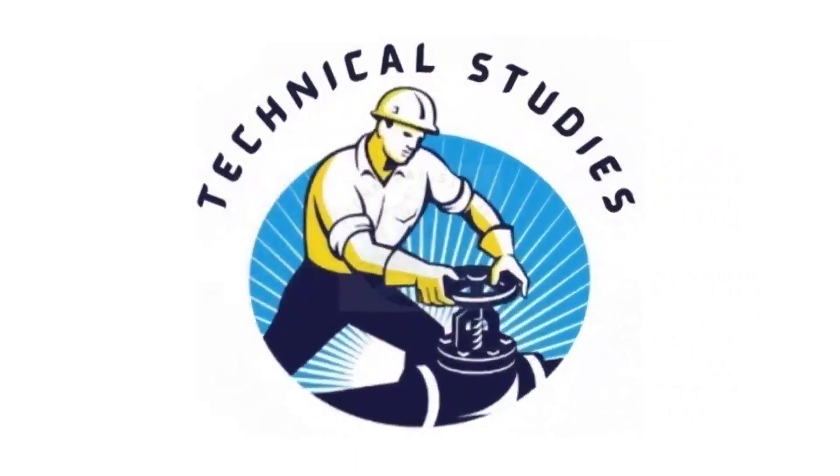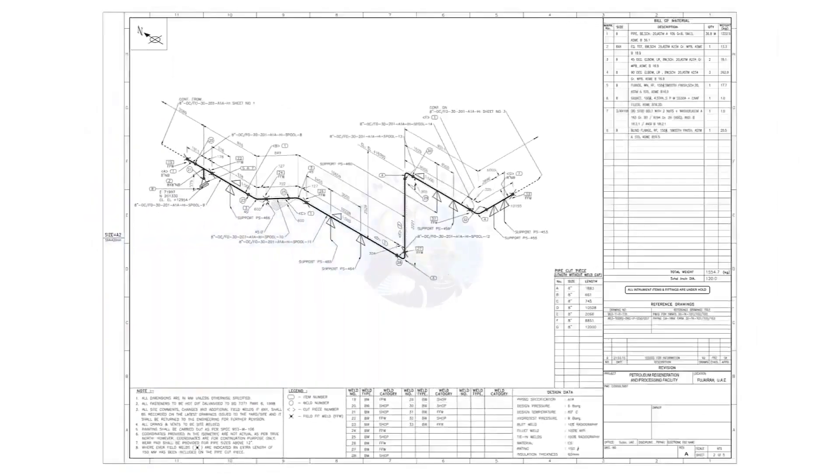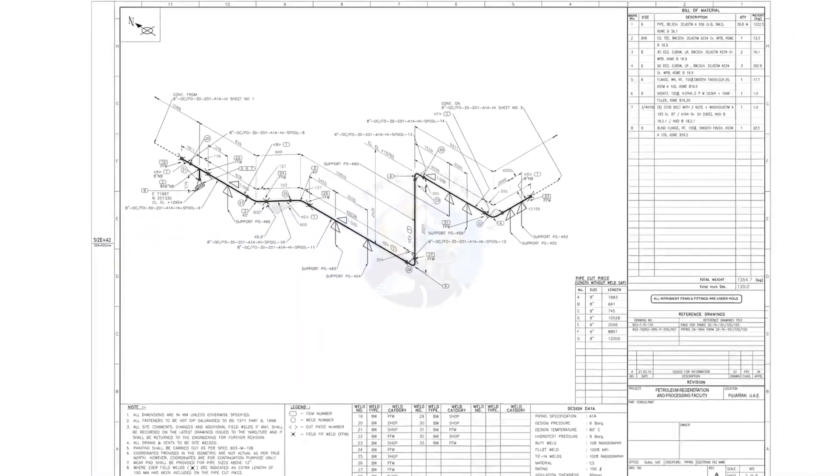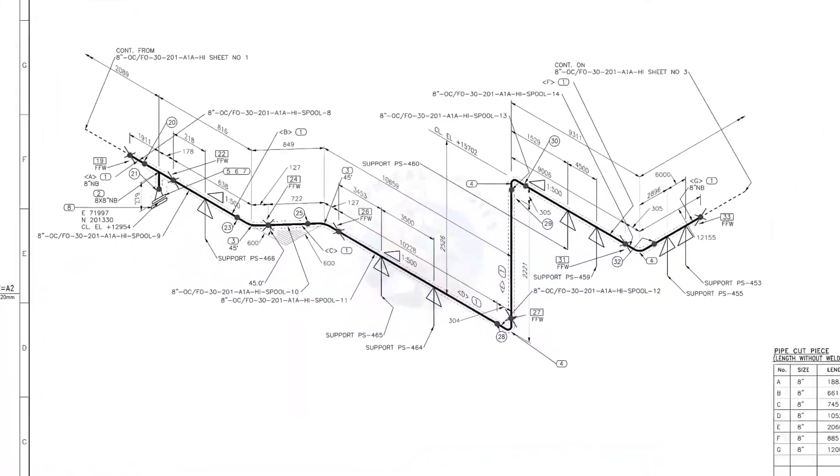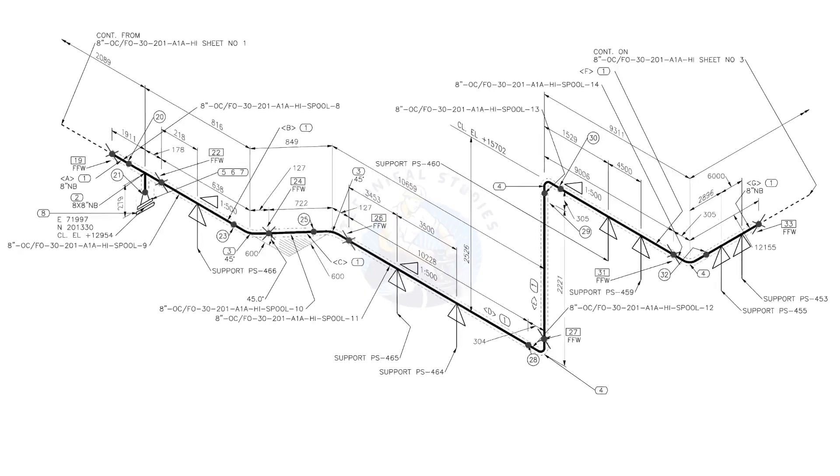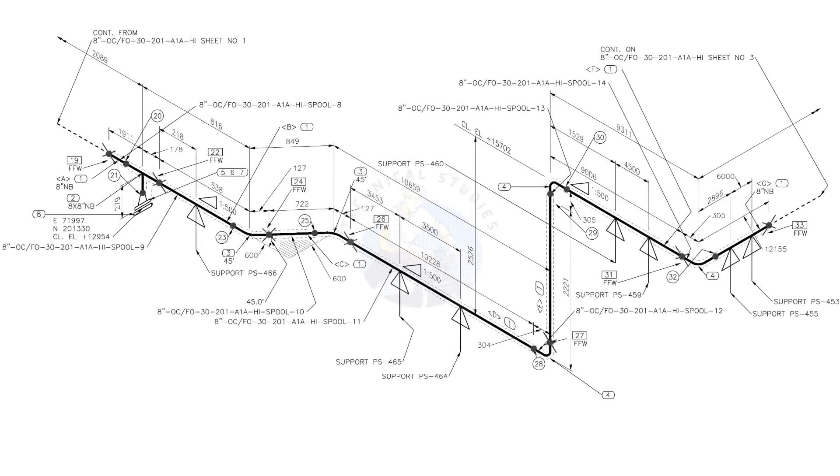Hi friends. Welcome to technical studies. In this video, we will learn how to read and prepare before starting the fabrication of a piping isometric drawing.